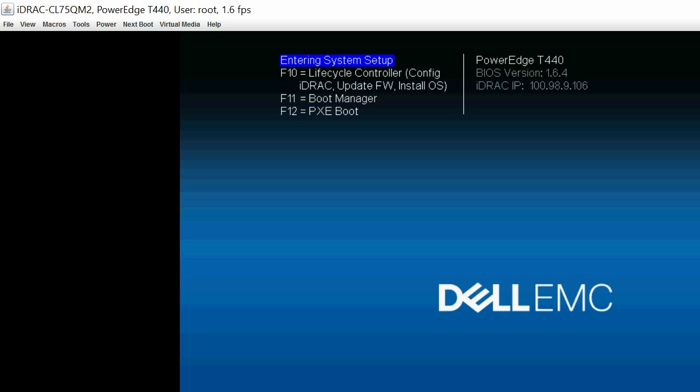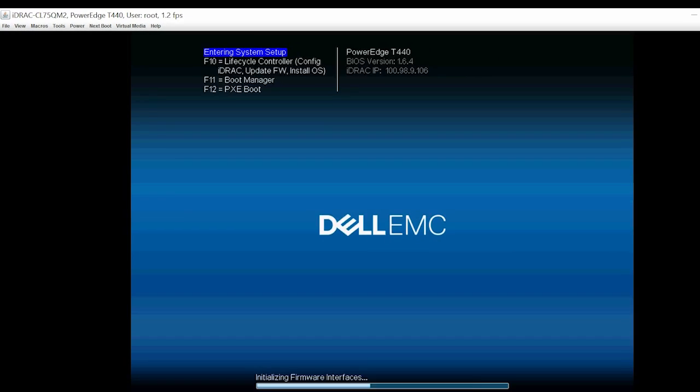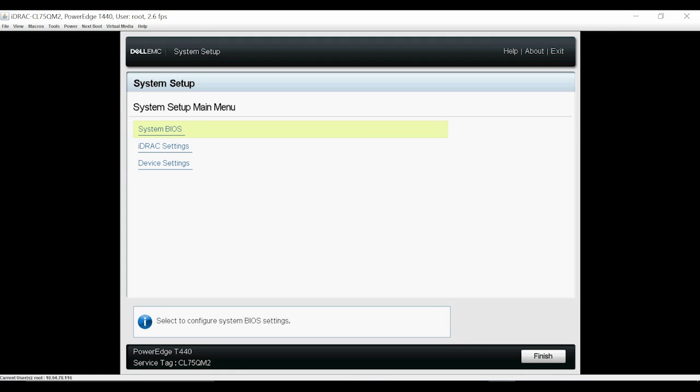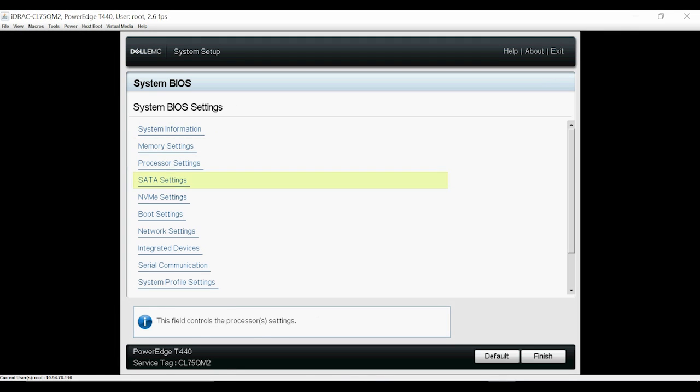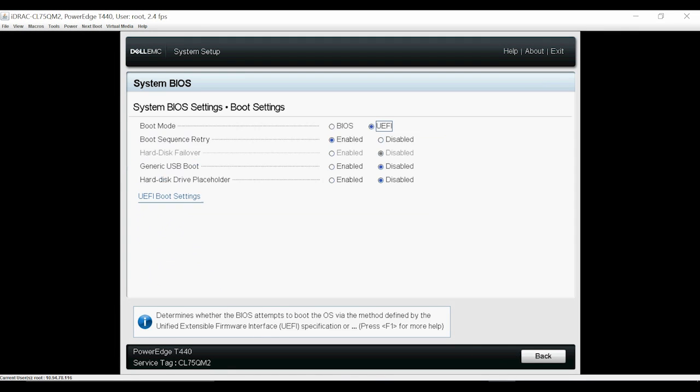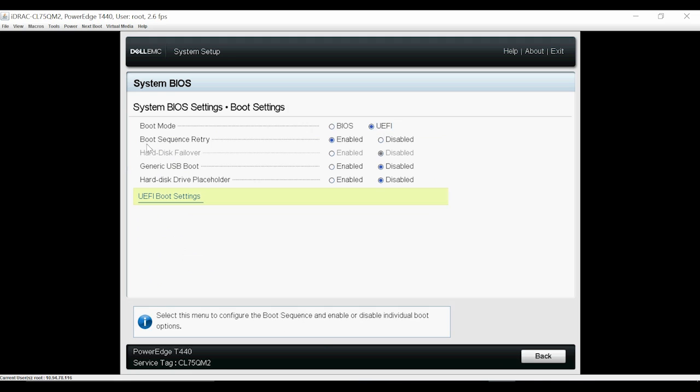Press F2 to go to the system setup page. Click System BIOS and then click Boot Settings. Ensure that UEFI is selected as the boot mode.